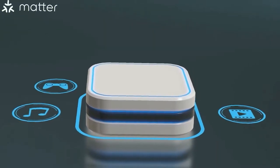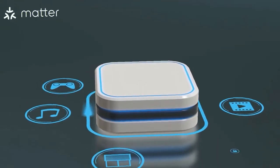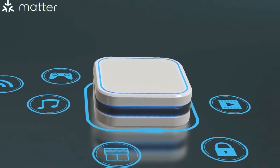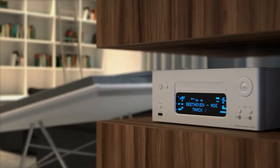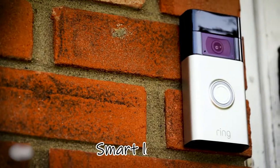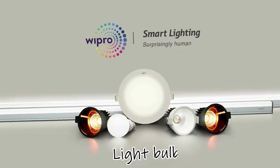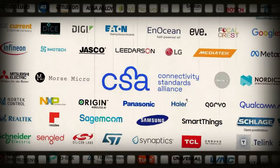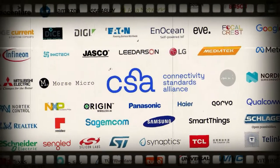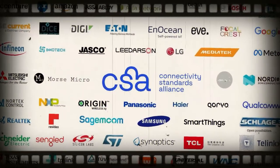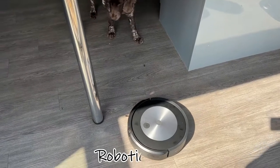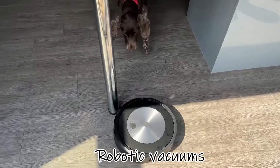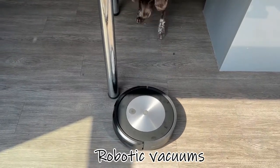Whereas talking about where MATTER stands as of now, MATTER's current focus seems to be on simpler smart home appliances like smart locks and light bulbs. That's right. The CSA has already stated that product categories, including cameras and robotic vacuums, will be available in the upcoming year.